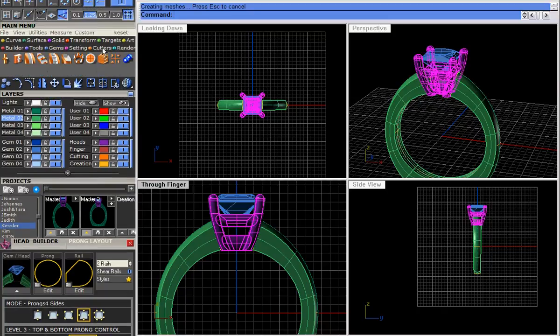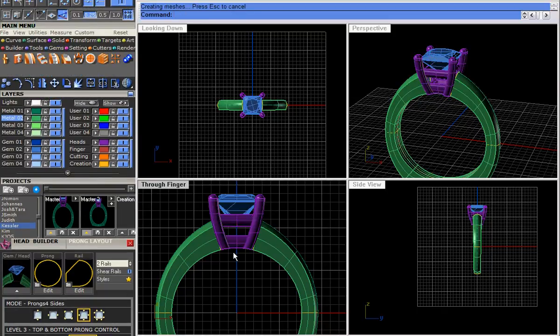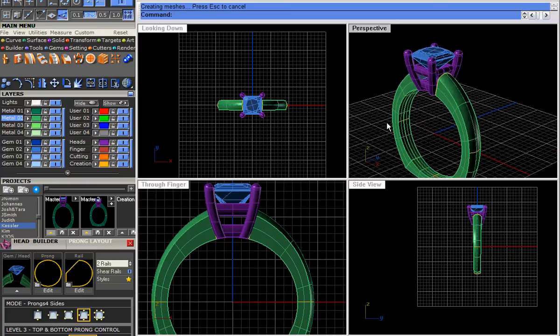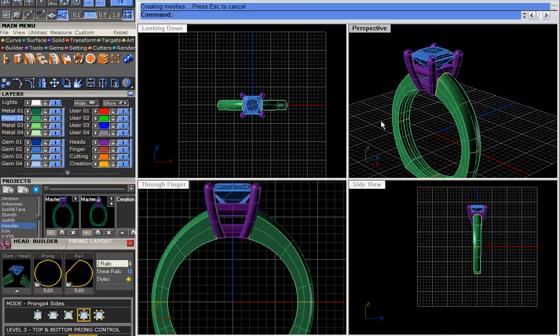Then what we do is we go ahead and we cut this inner so it's all rounded like that, and there you have it we have a finished ring that can be changed and it's fairly simple and fairly quick.